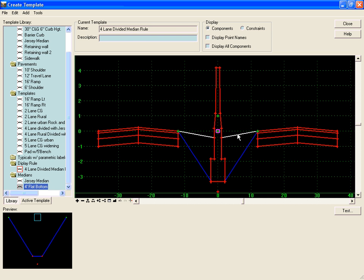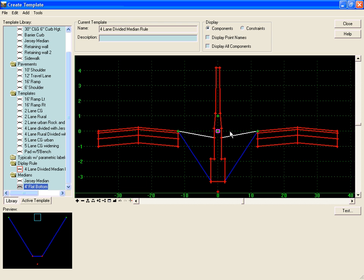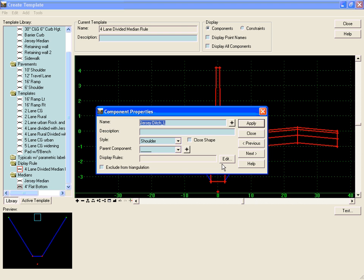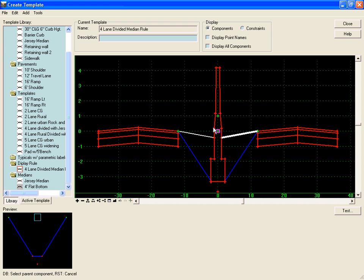These two other components, median components attached to the jersey barrier, can be controlled either by display rules or by making them a child of the jersey barrier. We'll do that by right-clicking and editing the component to make the parent component the jersey barrier.